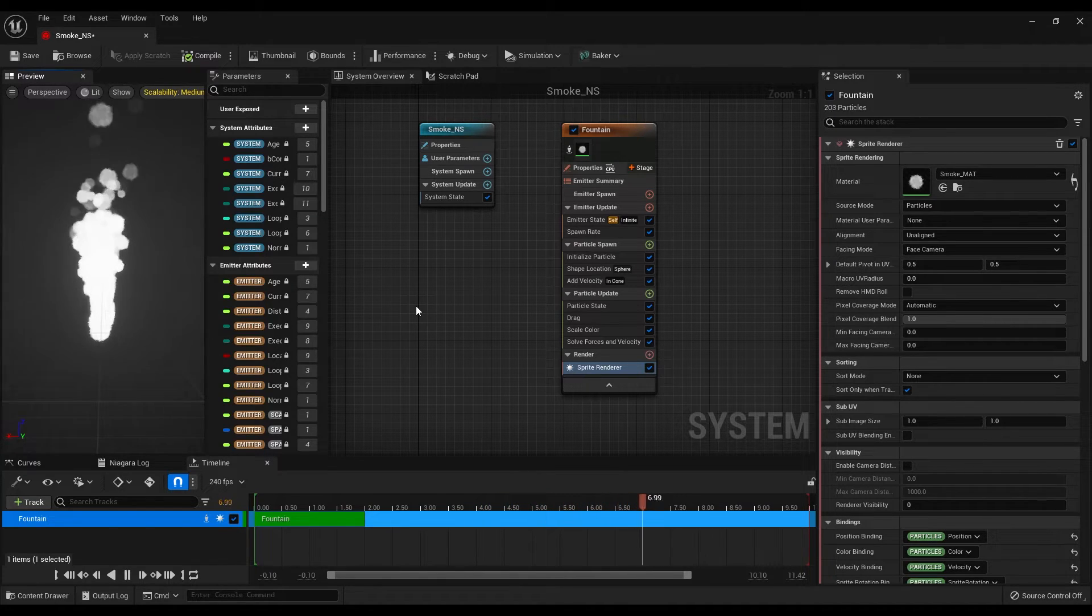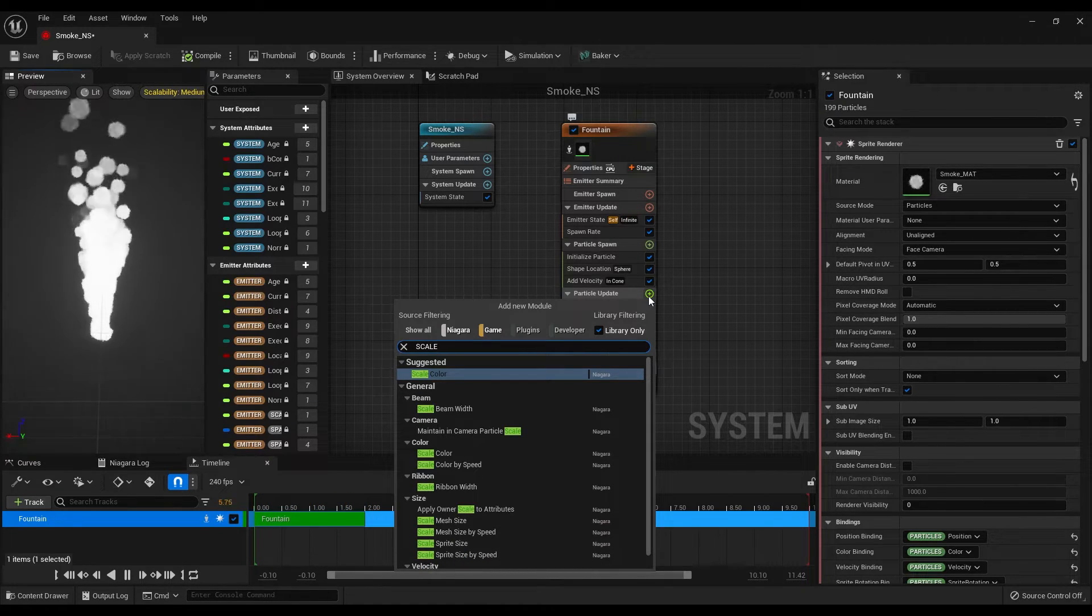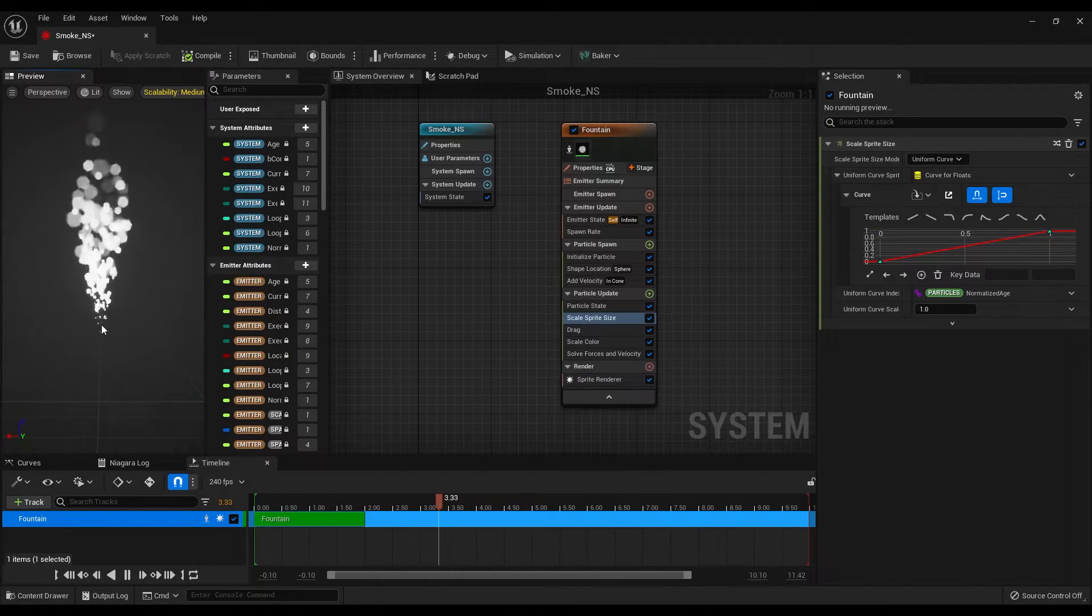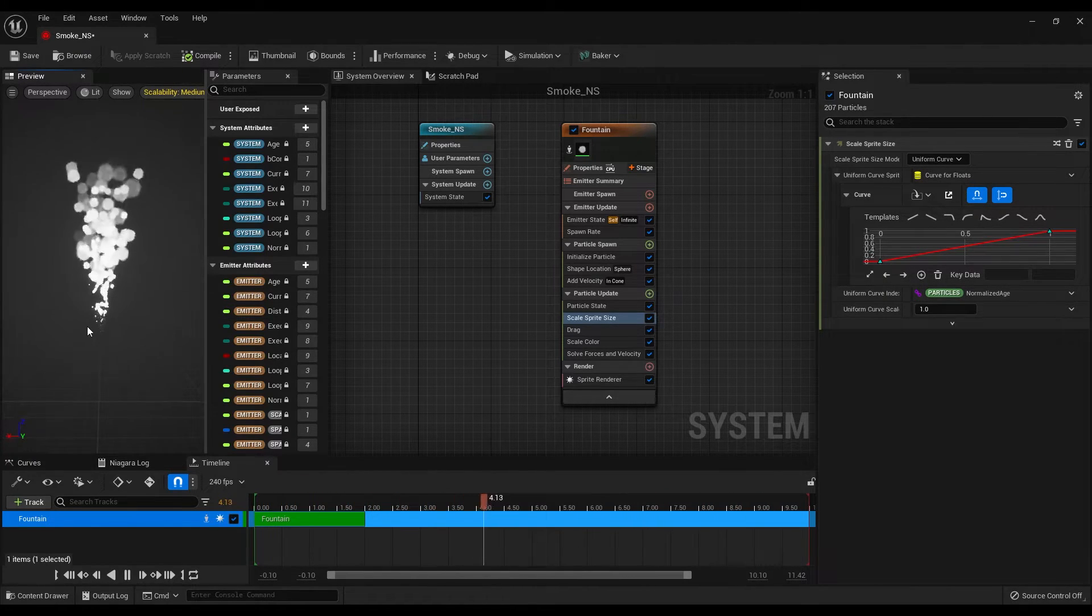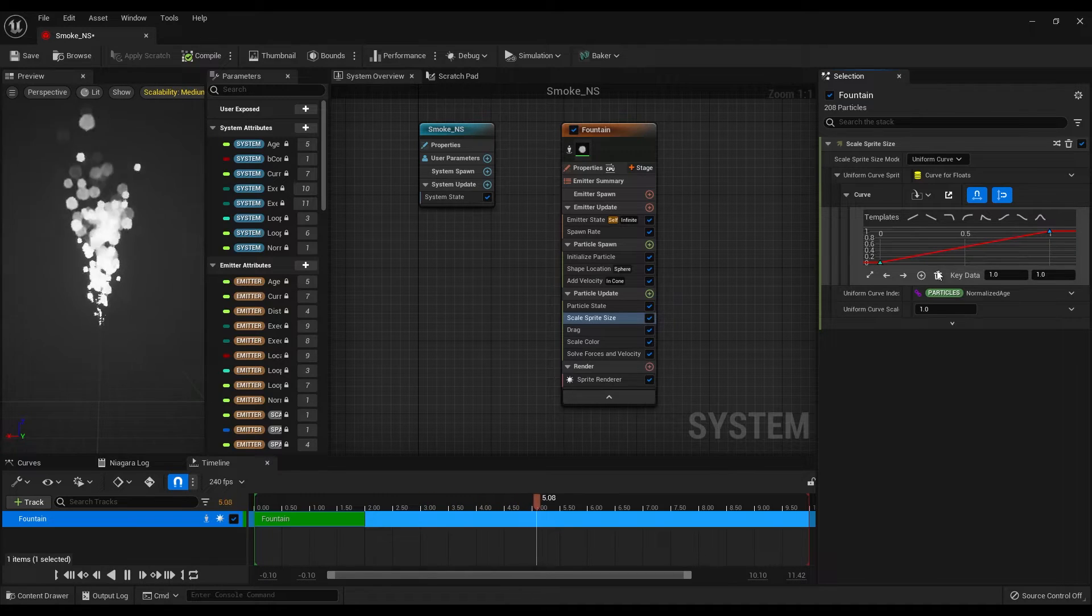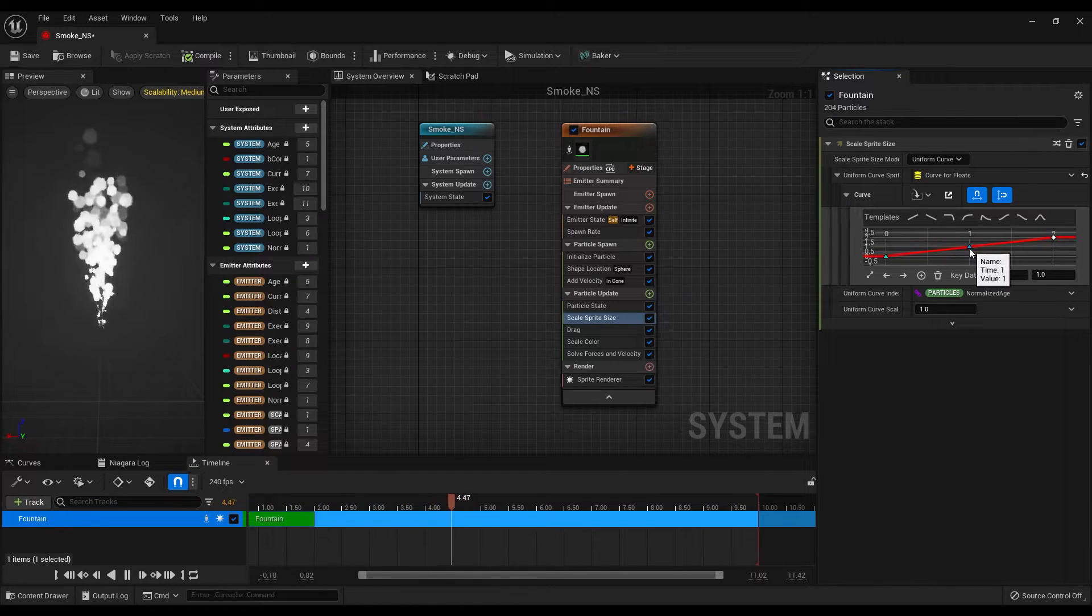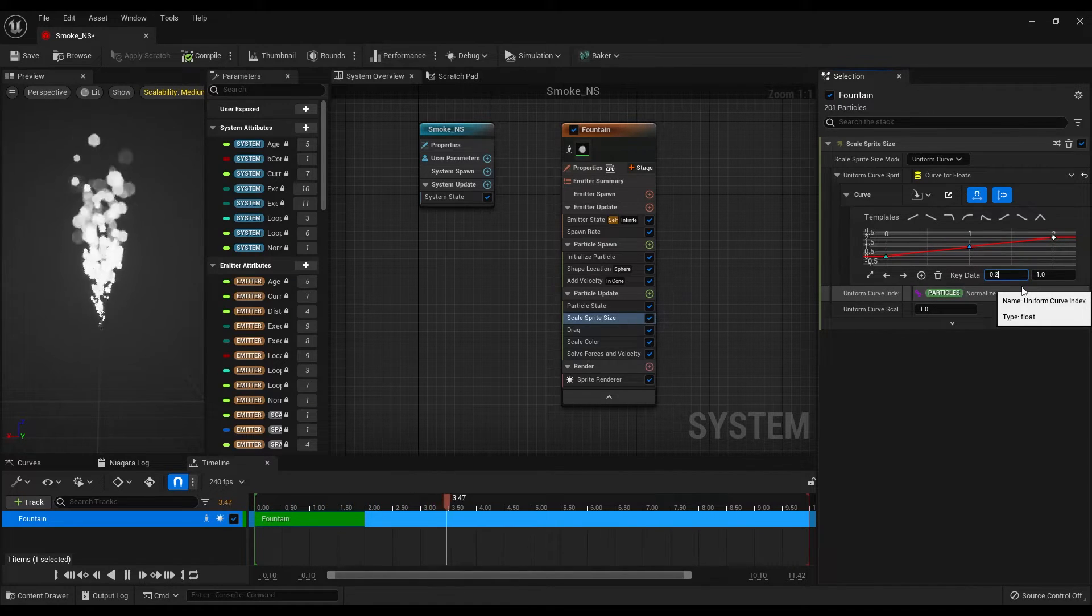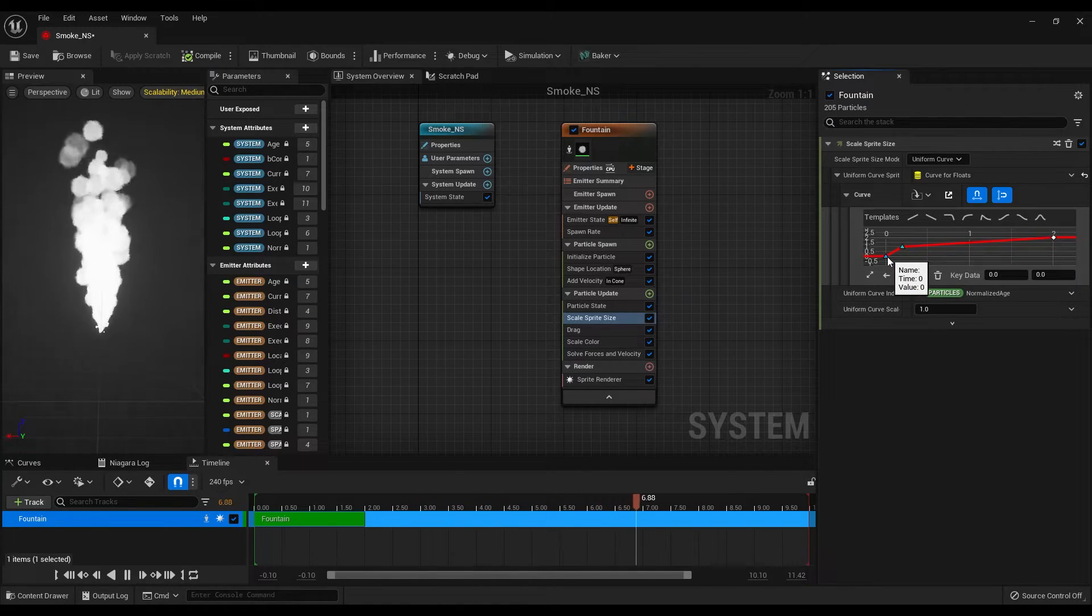Okay, our texture is now visible in the Niagara system and I want to add one more setting to this. Click on the plus icon next to the particle update and find the scale sprite size settings. This setting will help us to play with the visibility of our smoke. In default, scale of the particles start with a 0 value and goes up to 1. Let's click on the plus icon and add a keyframe to the middle. Select this keyframe and make the start second 0.2 and leave the scale value 1.